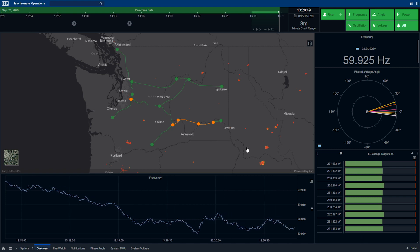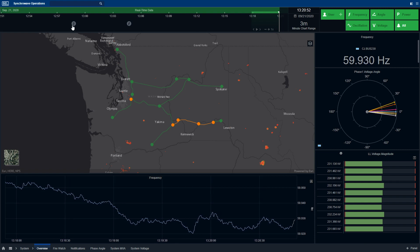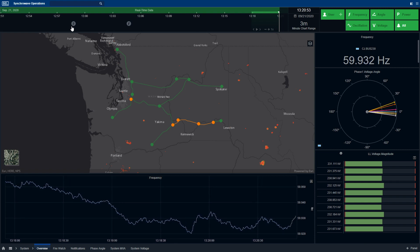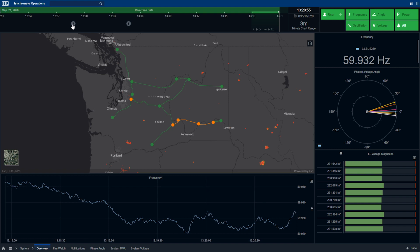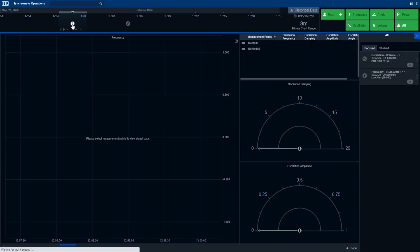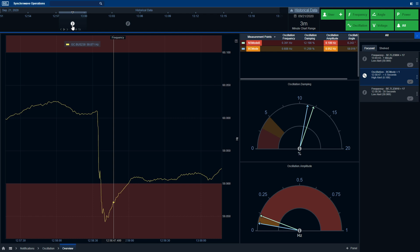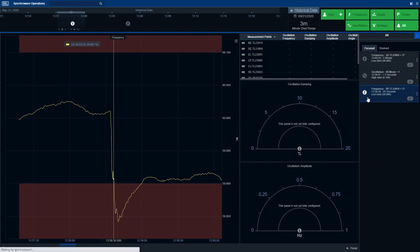Next, let's go ahead and investigate a notification. Here on the timeline, we can see those two notifications that I referenced earlier. By selecting the notification, the software automatically takes the operator into notification analysis mode. Here we can see there are three total events in my list. An oscillation was detected, as well as two frequency events.